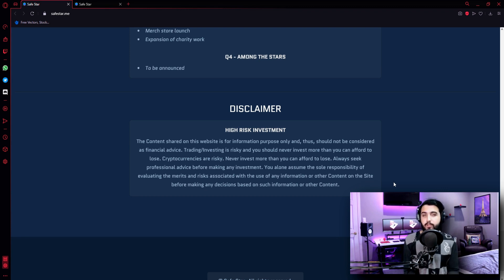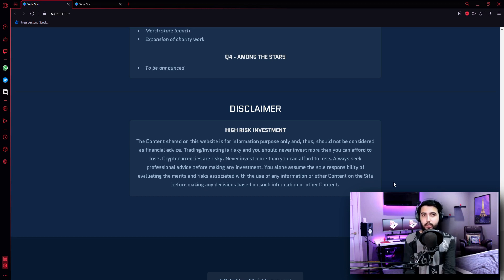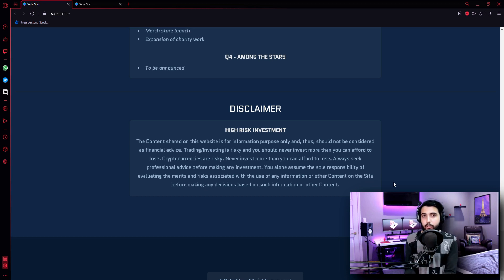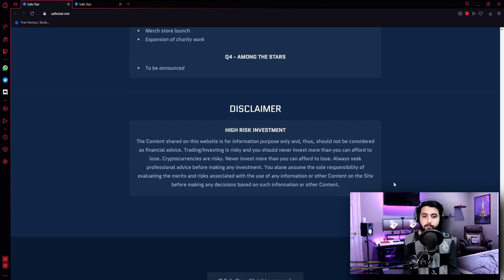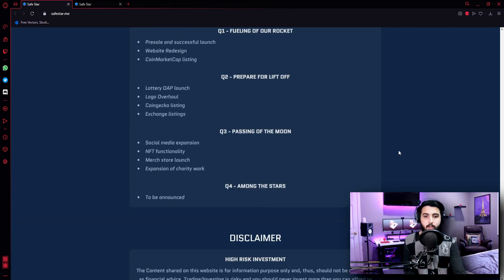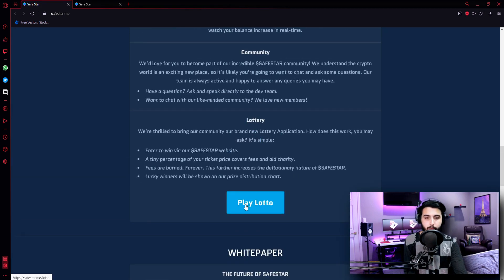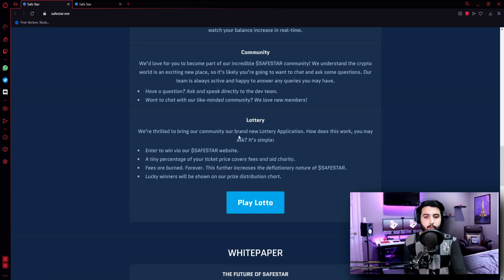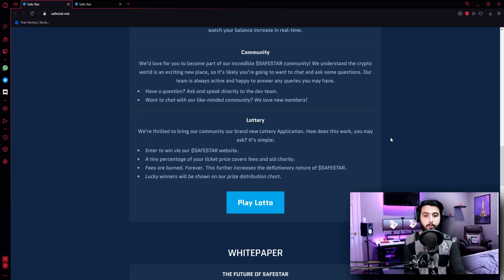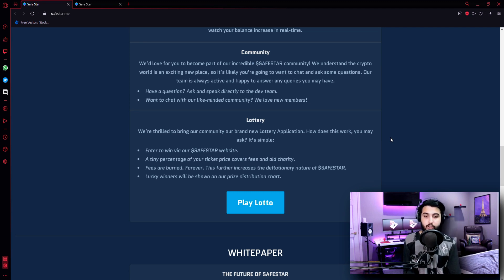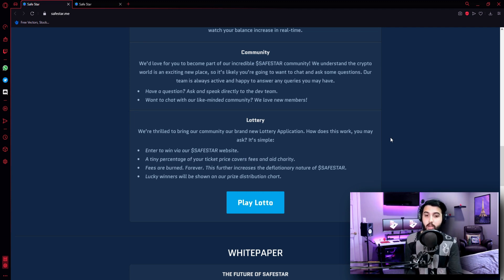So with this being said, now it's the time to check the lottery. Now you may be questioning - on this project, we earn by holding the tokens and we earn passive income, so why do we have a lottery? Let's check that out. So here, Play Lotto - We are thrilled to bring our community our brand new lottery application. How does this work? You may ask. It's simple. Enter to win via our Safestar website. A tiny percentage of your ticket price covers fees and aid charity.